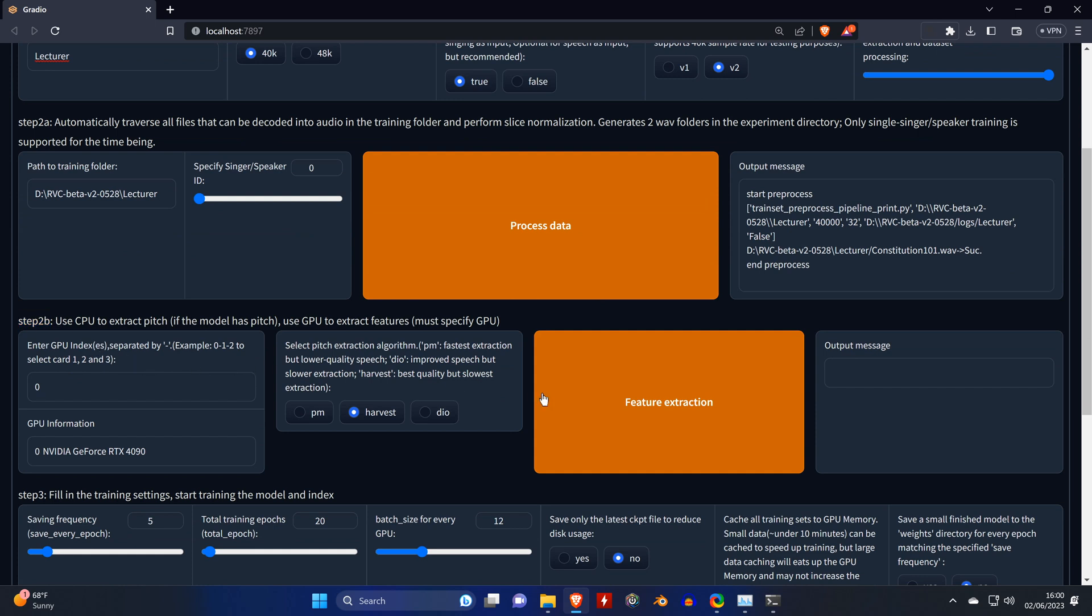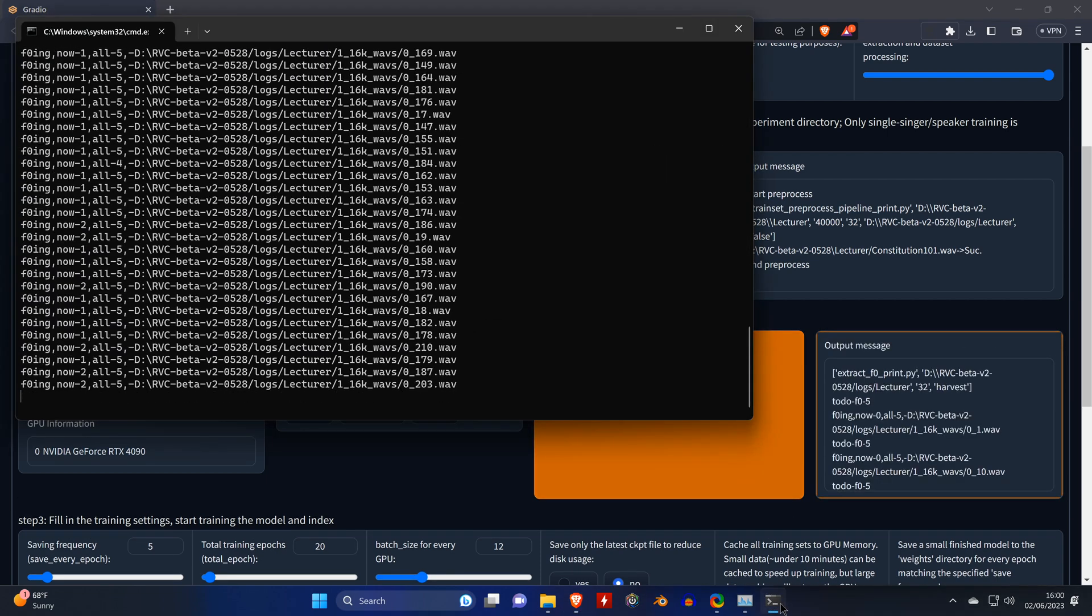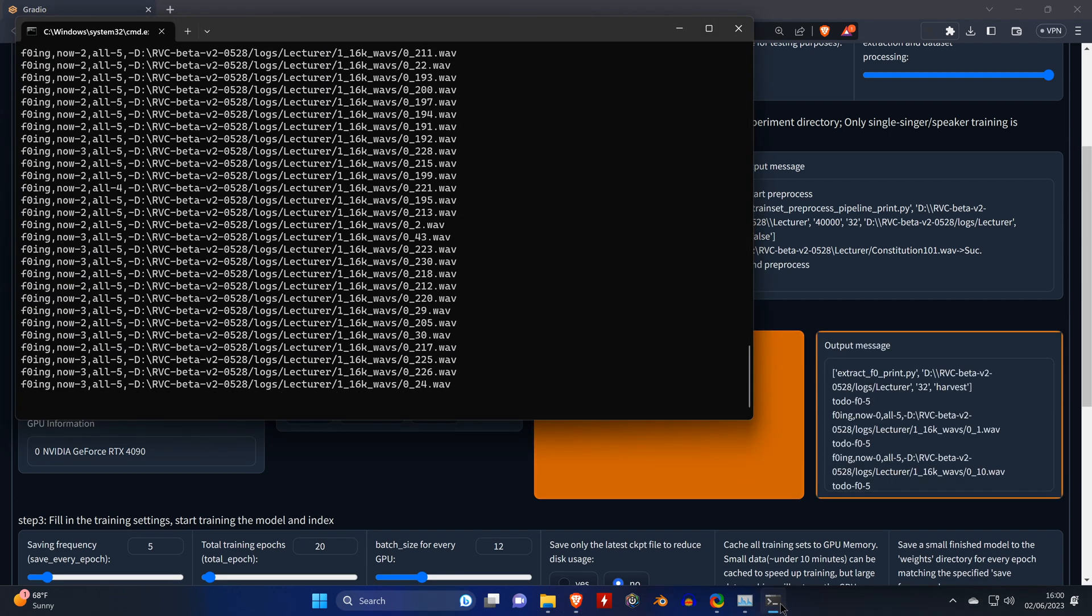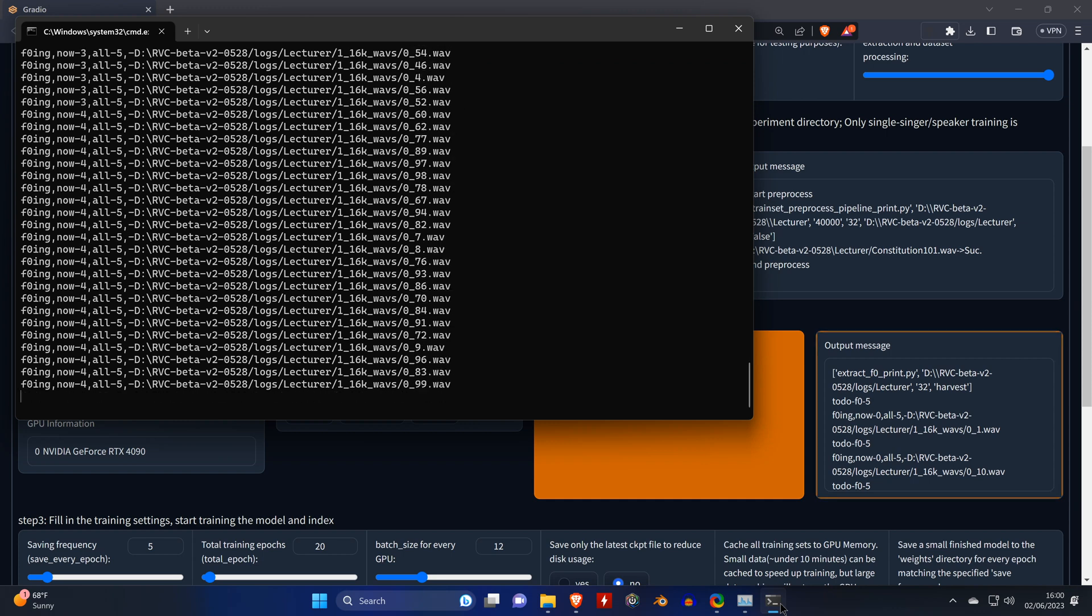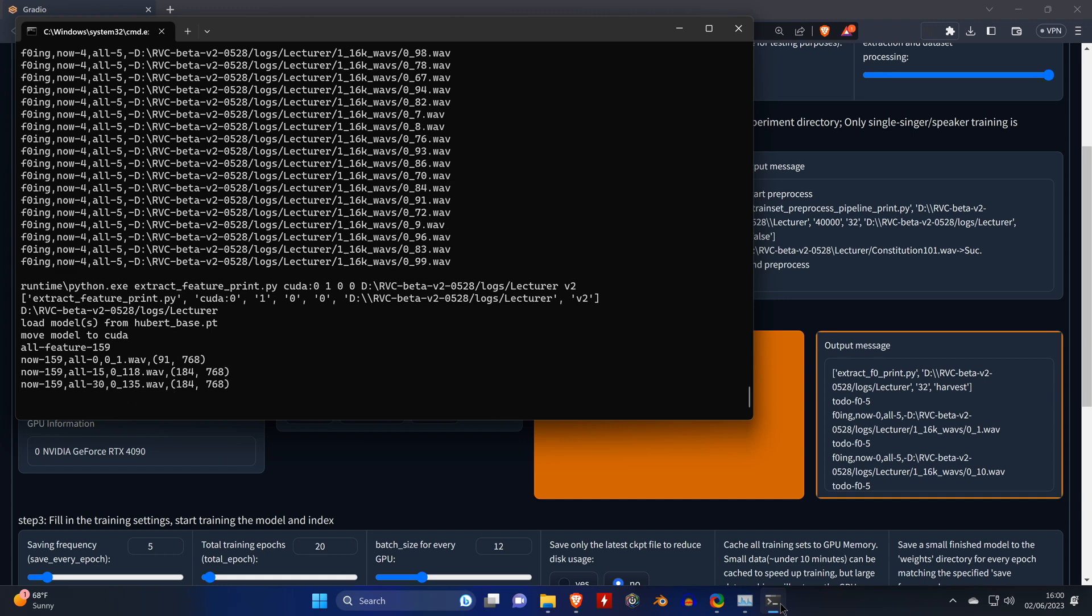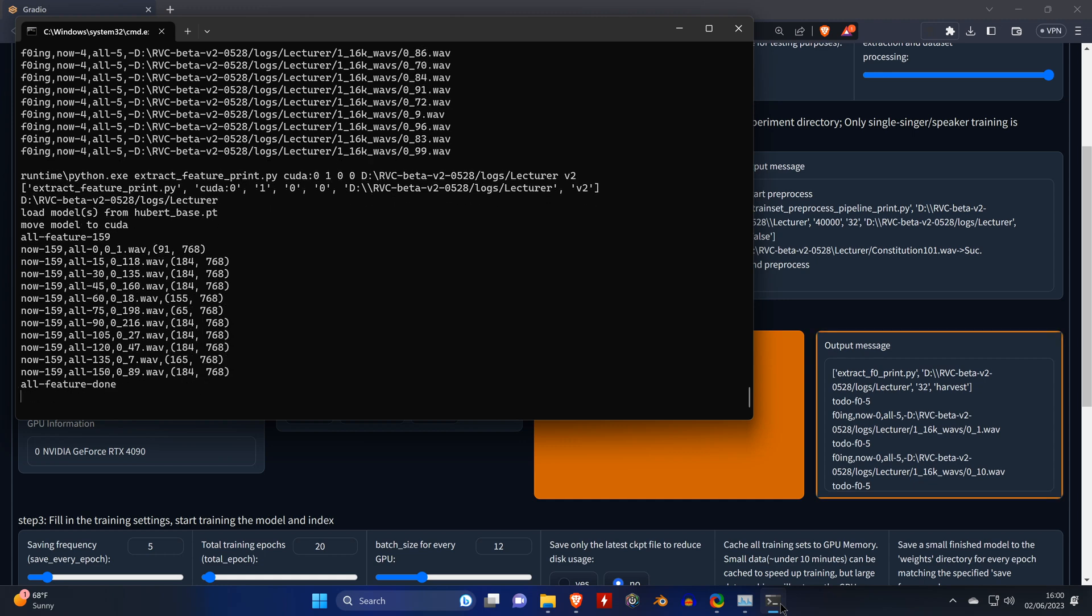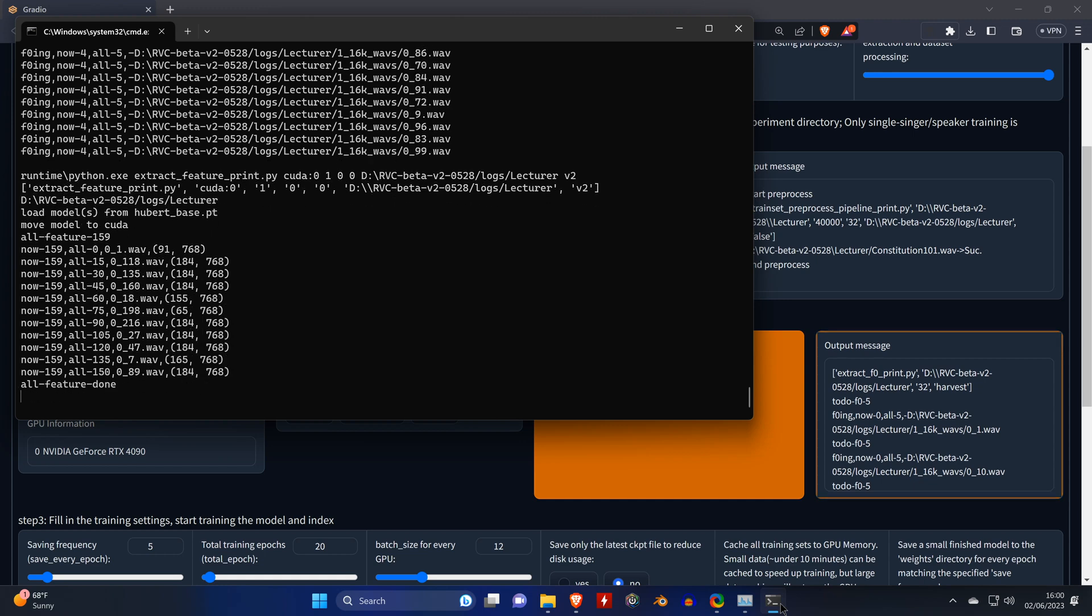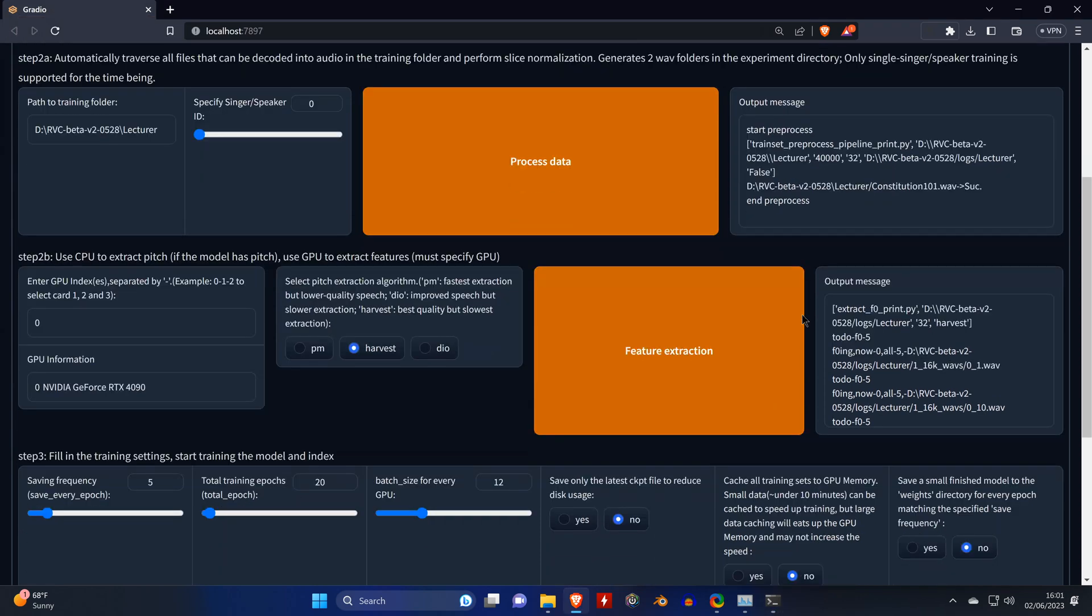Now we're doing step 2b. If everything looks the same here, you don't need to do any changes. Only click on feature extraction. And in the command window you can see what it's doing, splitting the WAV files. And once it says "all feature done," that means step 2b has completed, and we can go back to the user interface.